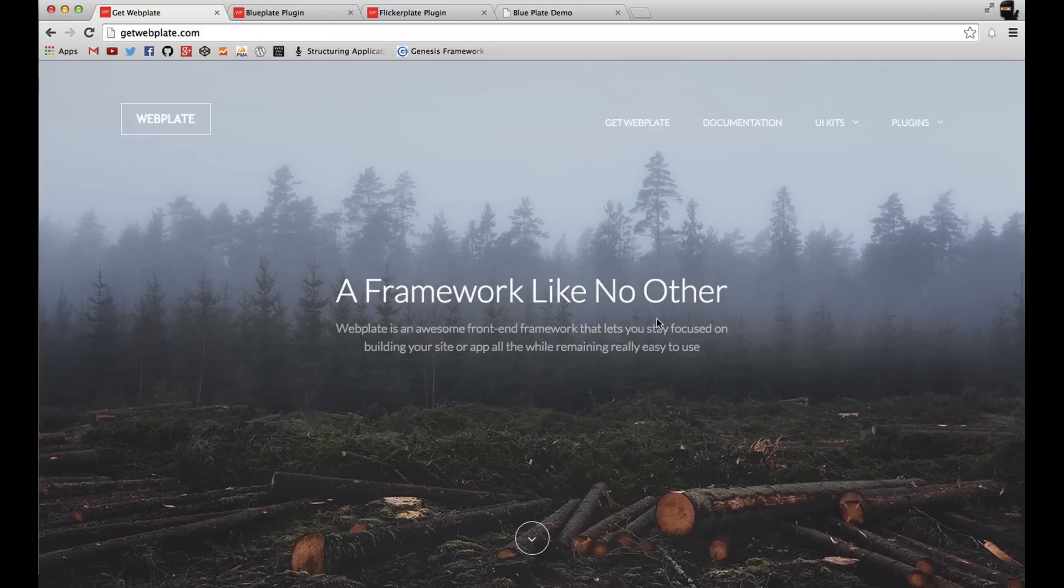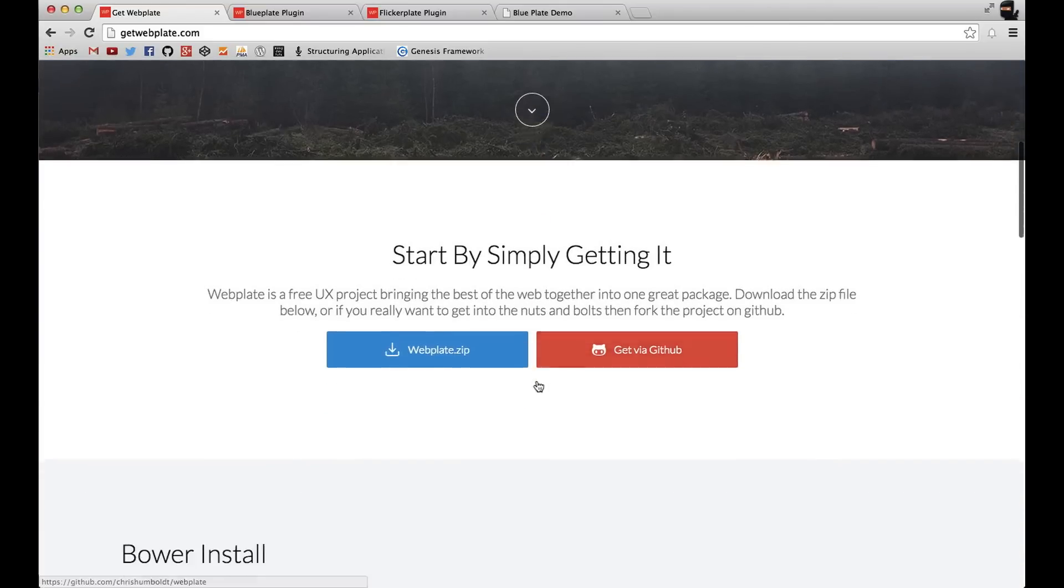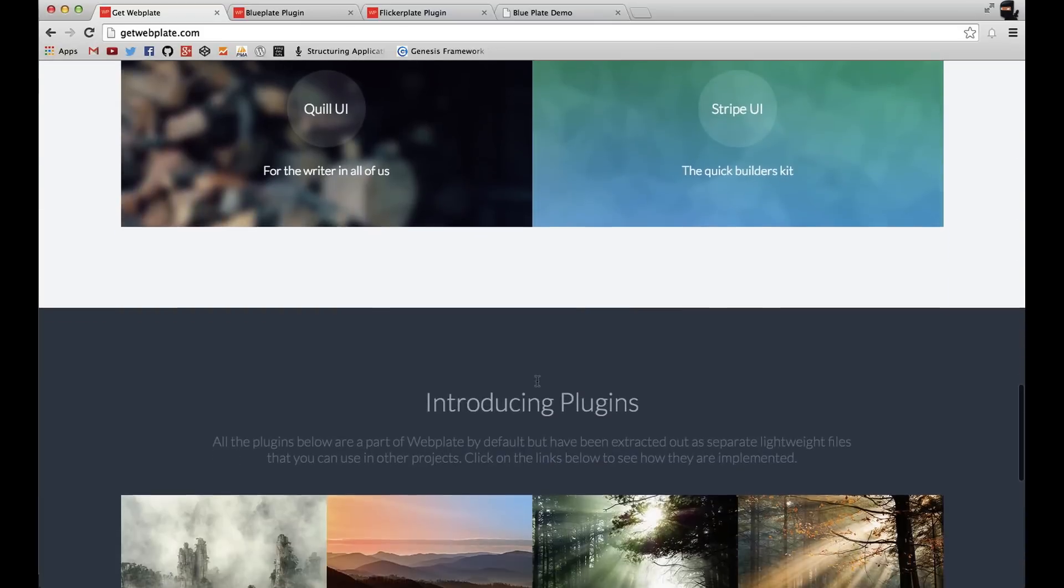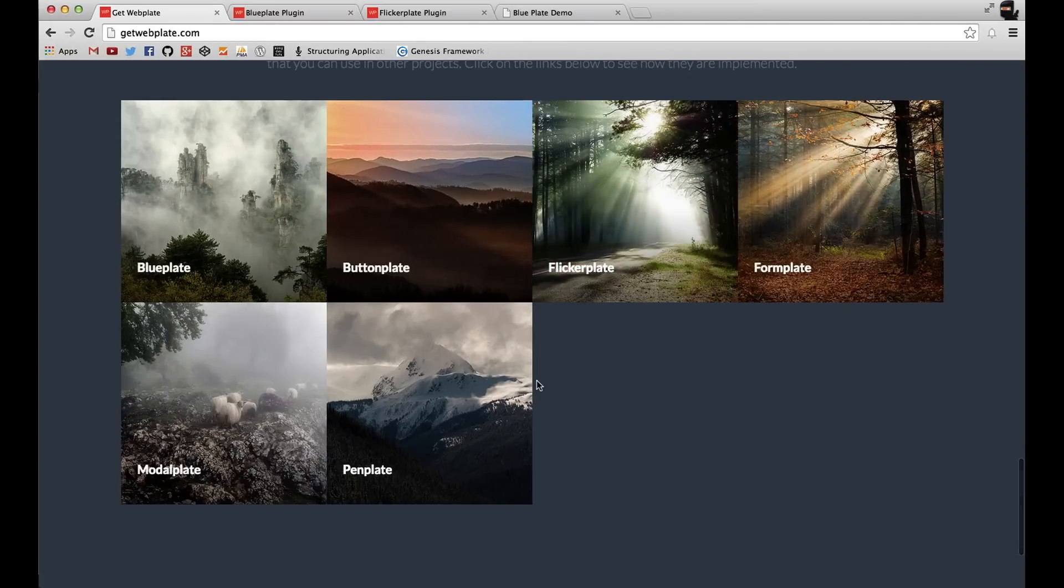Webplate comes with components called plugins that are pretty cool. And the best thing about them is that you can extract them from the framework itself and use them in other projects.